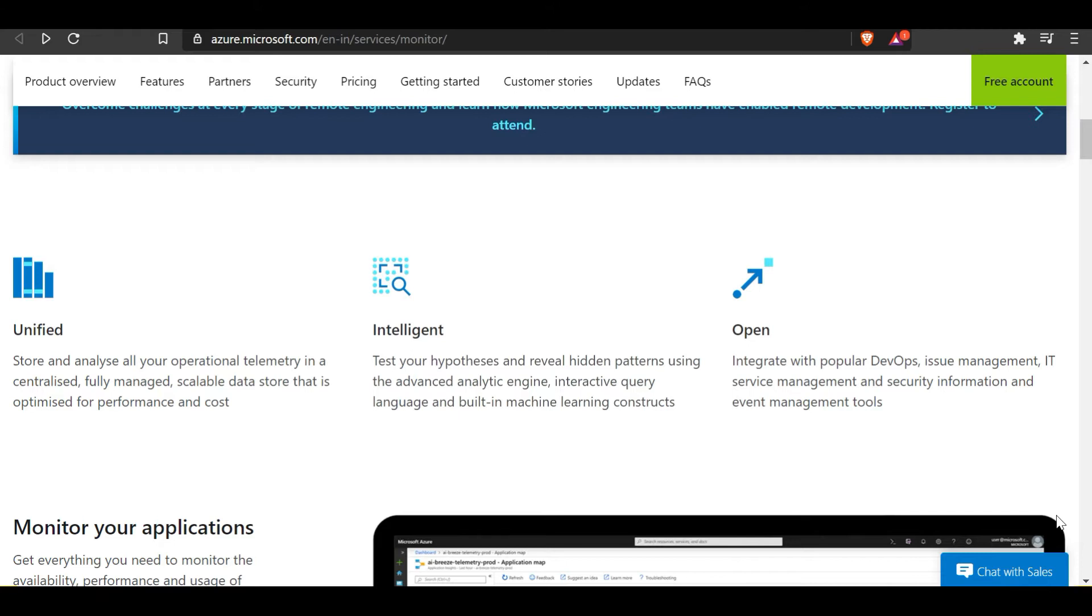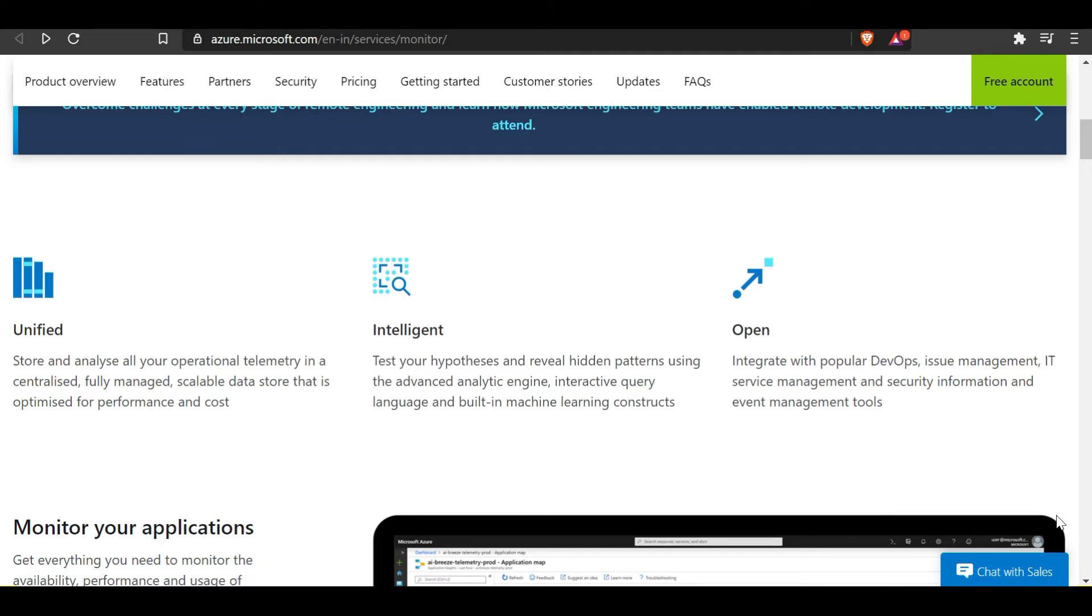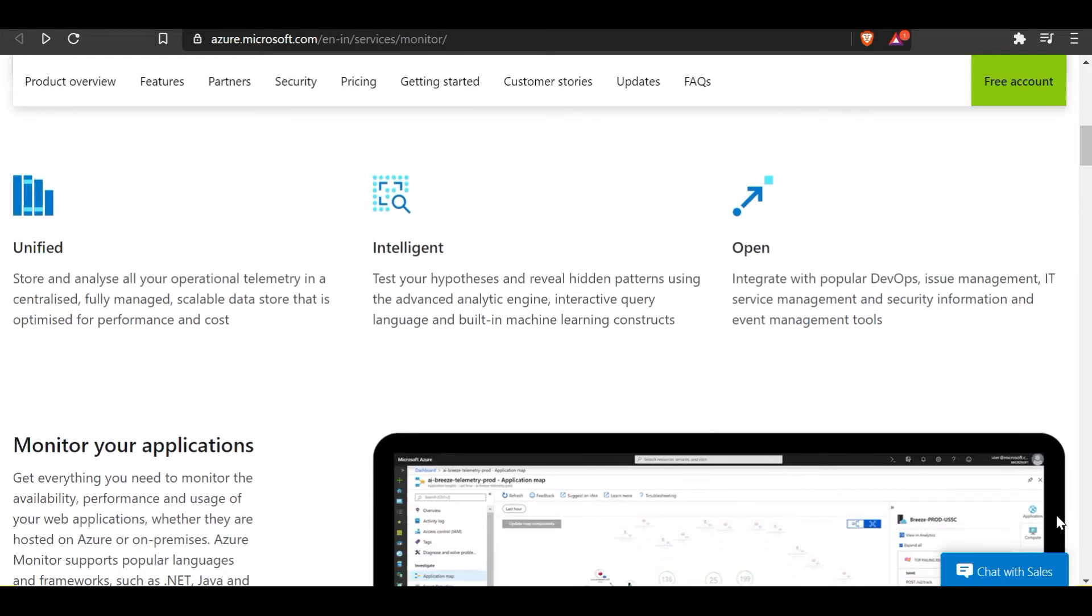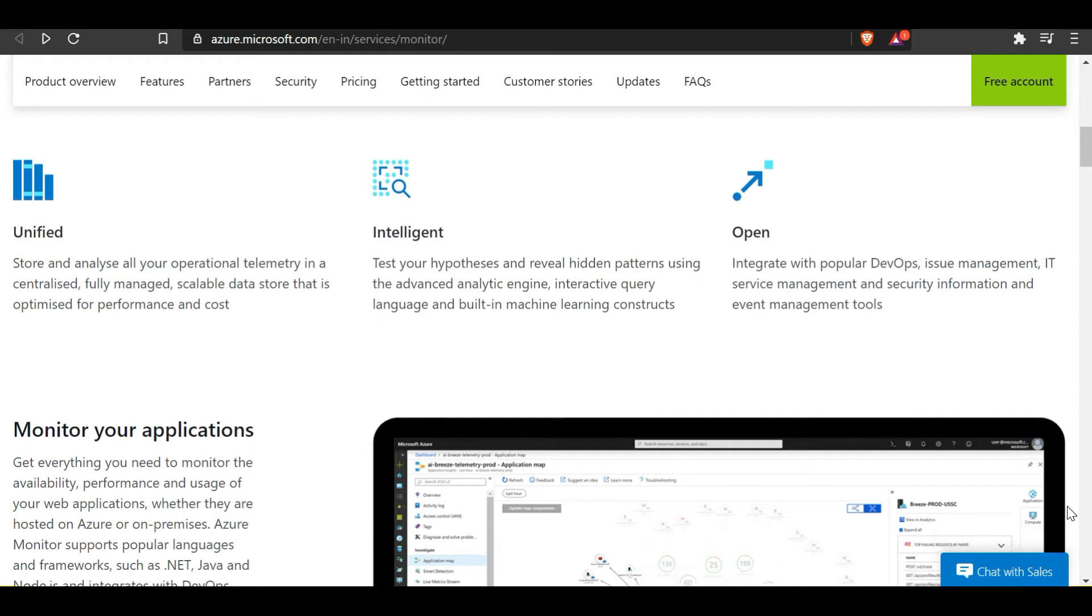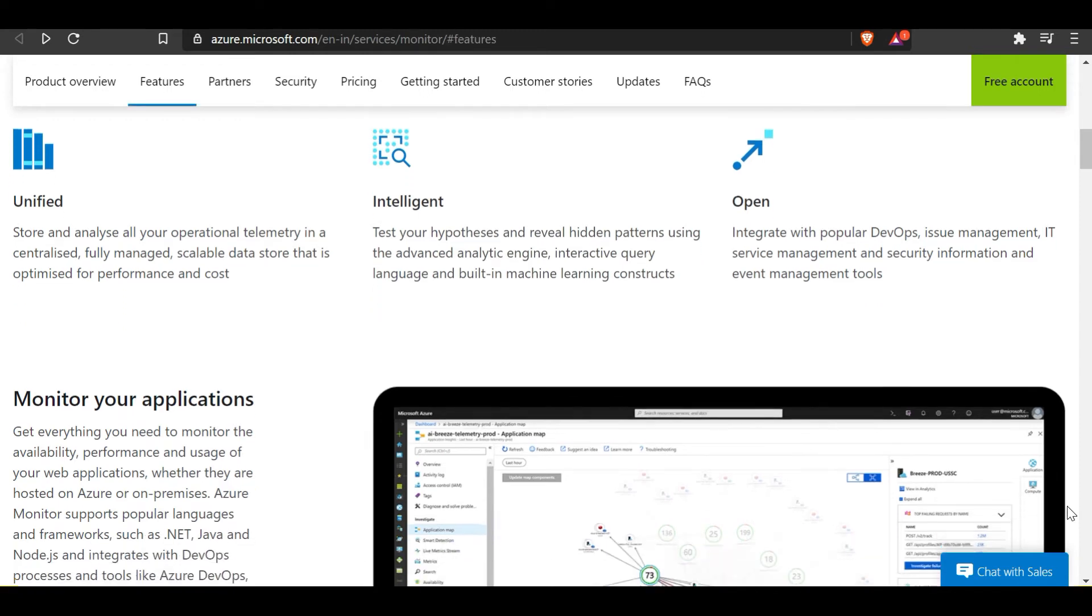Azure Monitor is also intelligent. It can help you test your hypothesis and reveal hidden patterns using the advanced analytic engine, interactive query language, and built-in machine learning constructs. Azure Monitor provides an open source platform, so you can actually integrate with popular DevOps, issue management, IT service management, and SIEM tools.